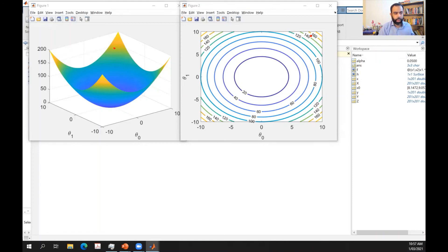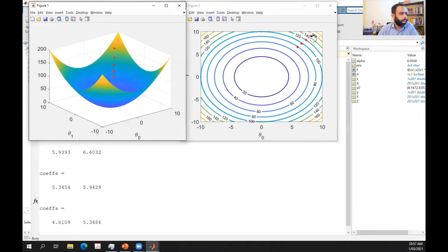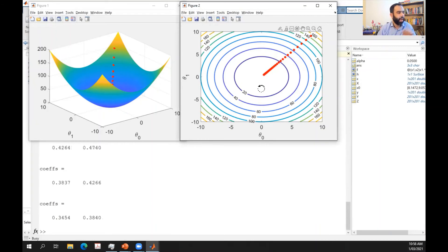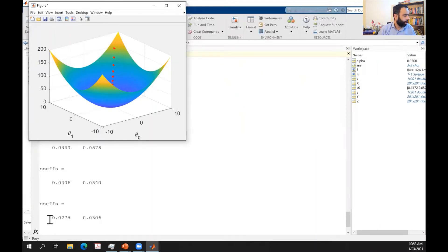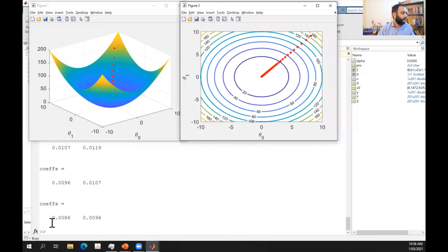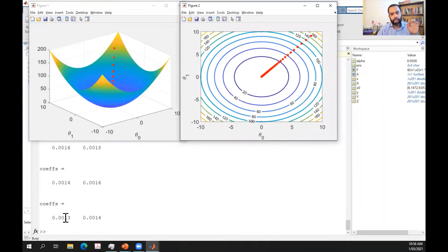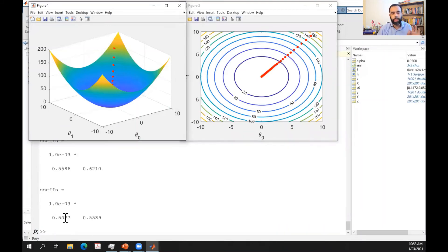The gradient descent iterations are running. The red point is moving in the direction of the negative gradient. I'm plotting the coefficient values at each iteration — my optimal point is θ₀ = 0 and θ₁ = 0, and the values are moving toward the optimal point.